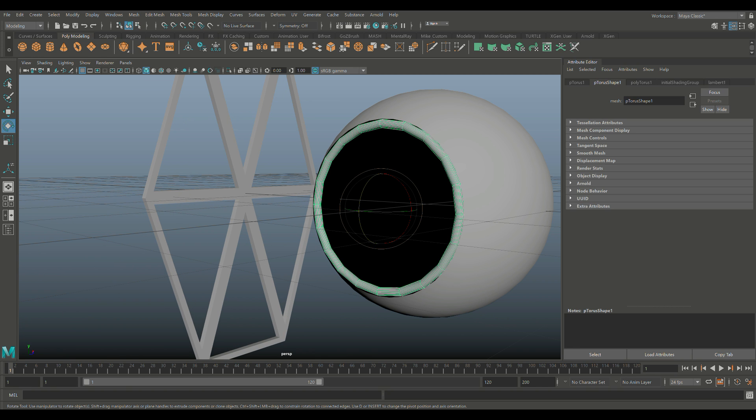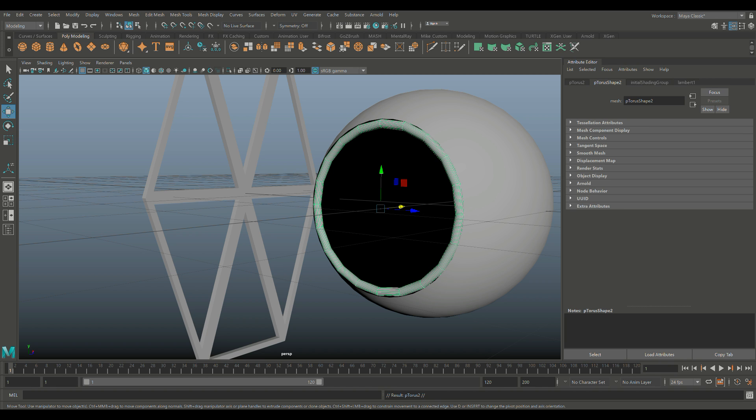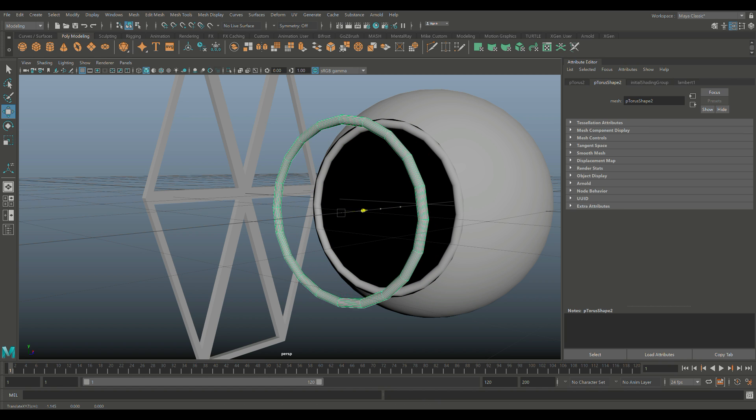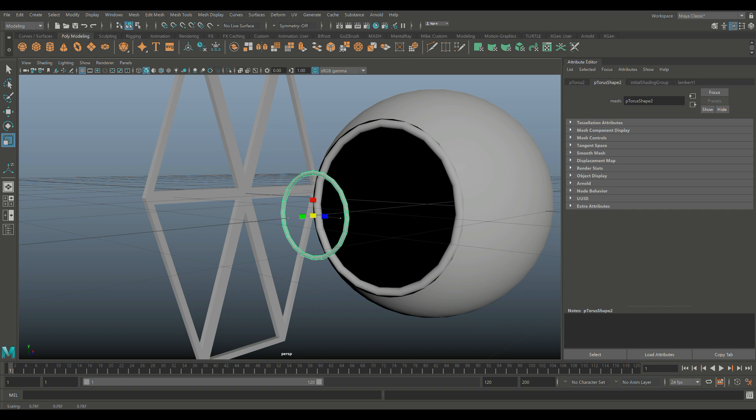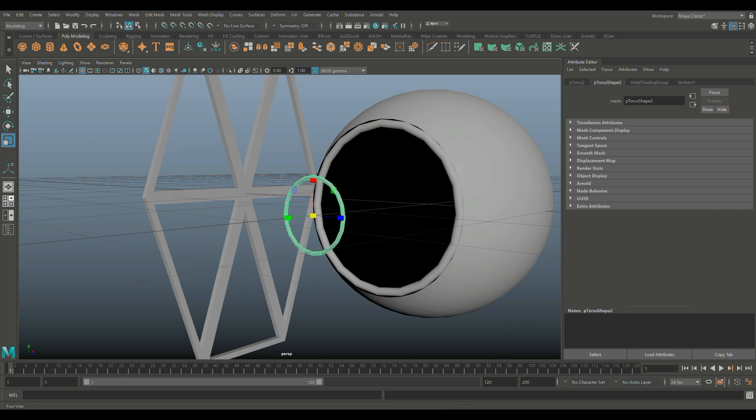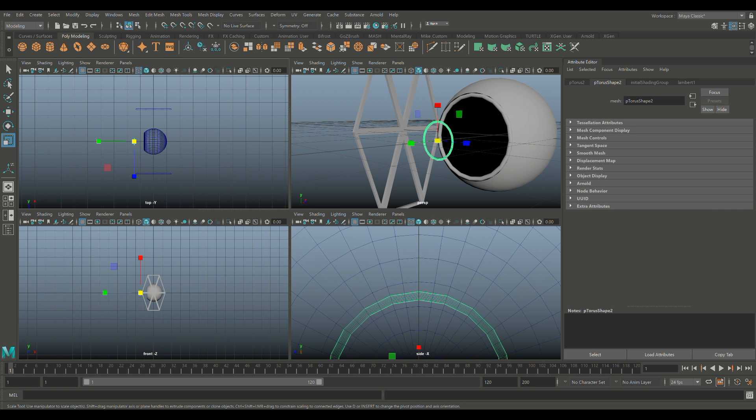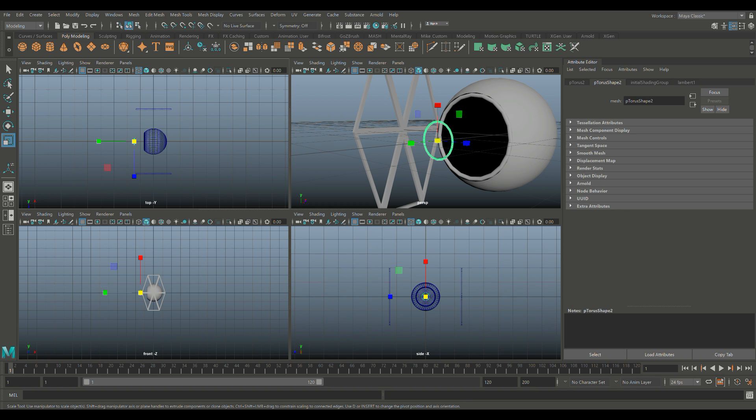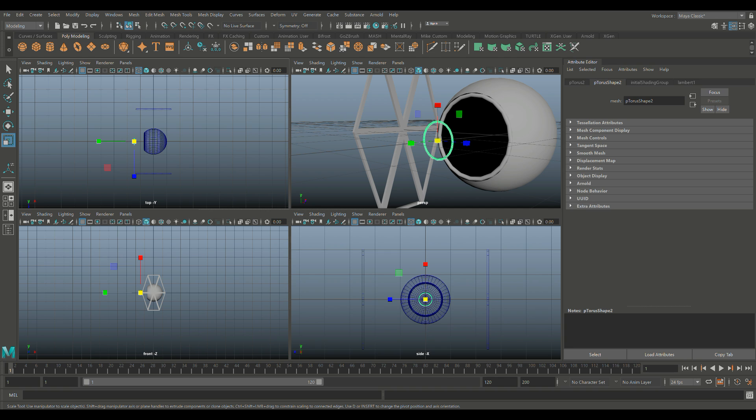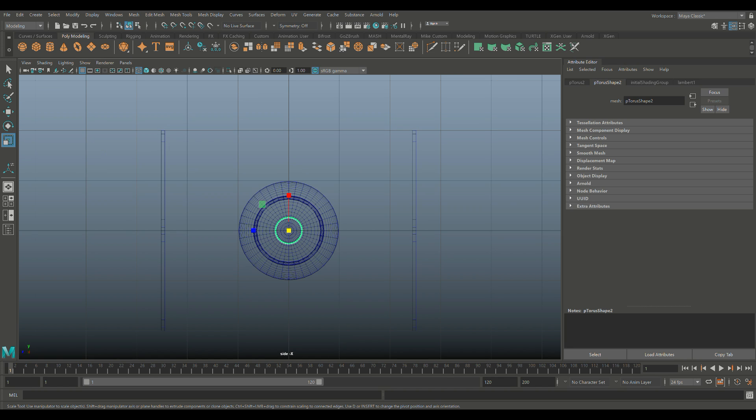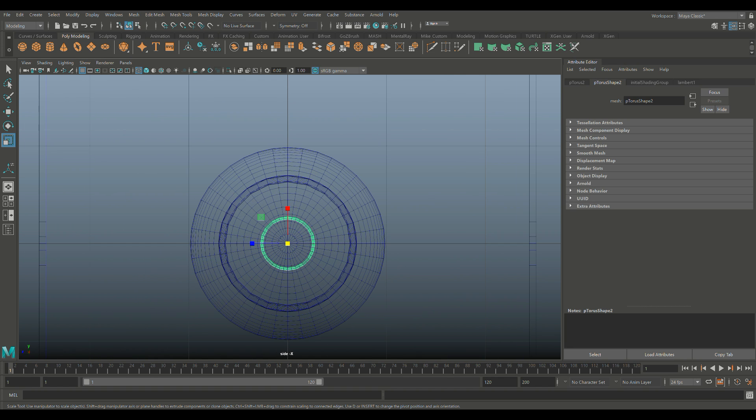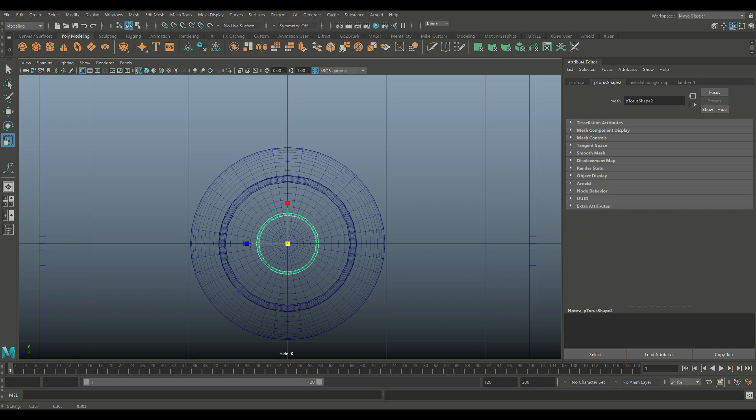So I'm going to duplicate this guy. Ctrl+D to duplicate, W to move out, R to scale down. Let's check it from the front. I'm going to say that looks okay. Cool.